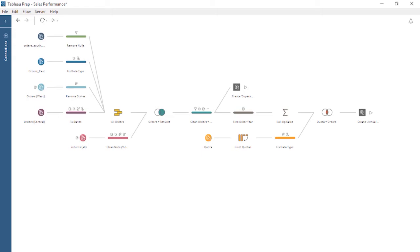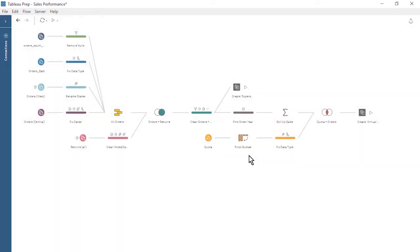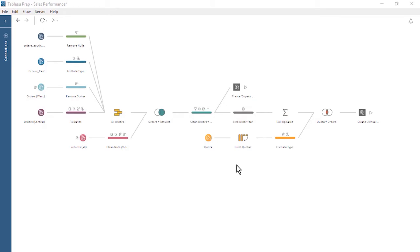From within Tableau Prep Builder, let's sign in to Tableau Server. Before we publish our flow to Tableau Server, let's set our two output steps to also publish to Tableau Server.